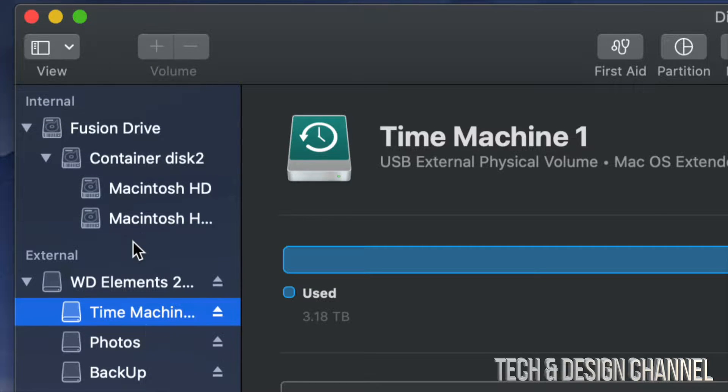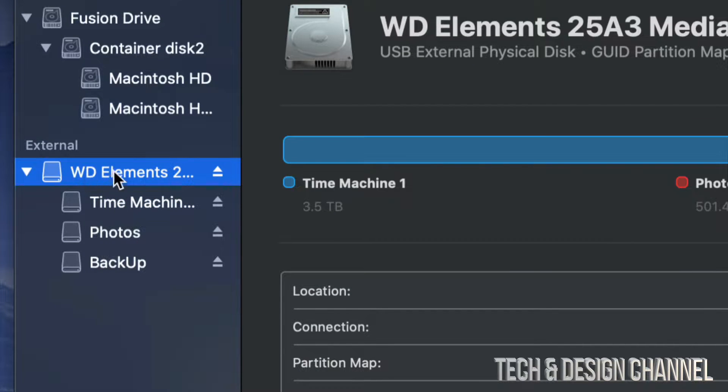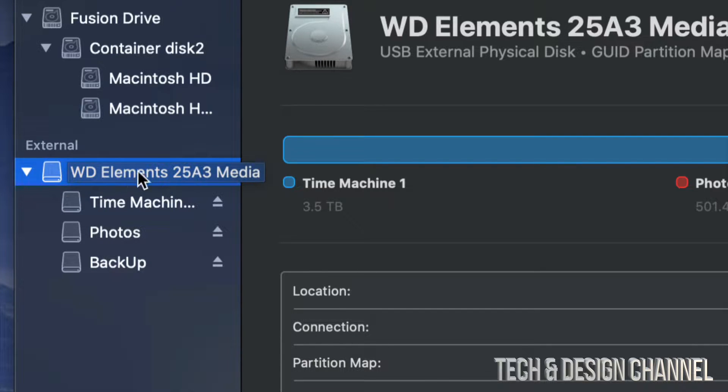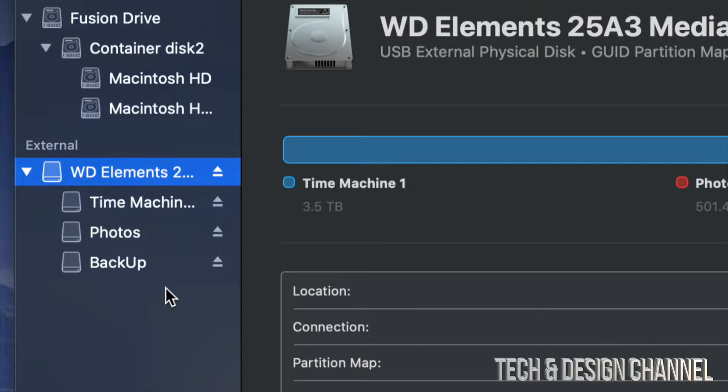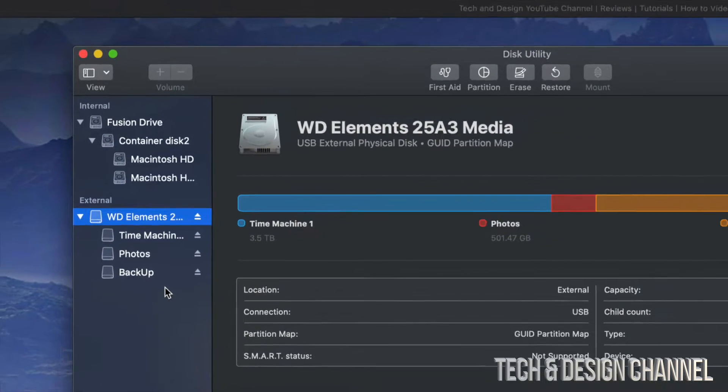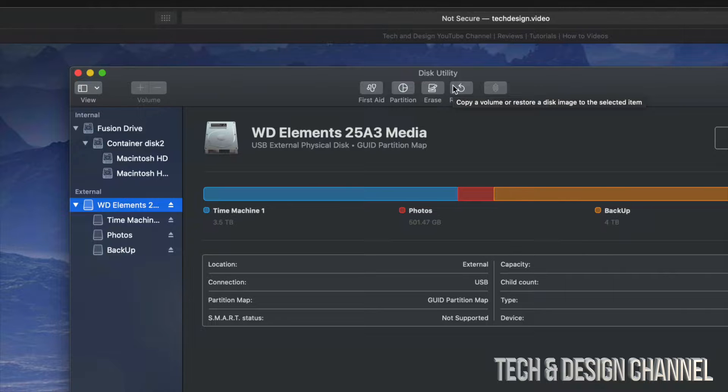We're going to format the first part. This is what contains these three parts. So as long as we format this part, then everything else will be formatted as well. Everything else will be deleted within our external hard drive.